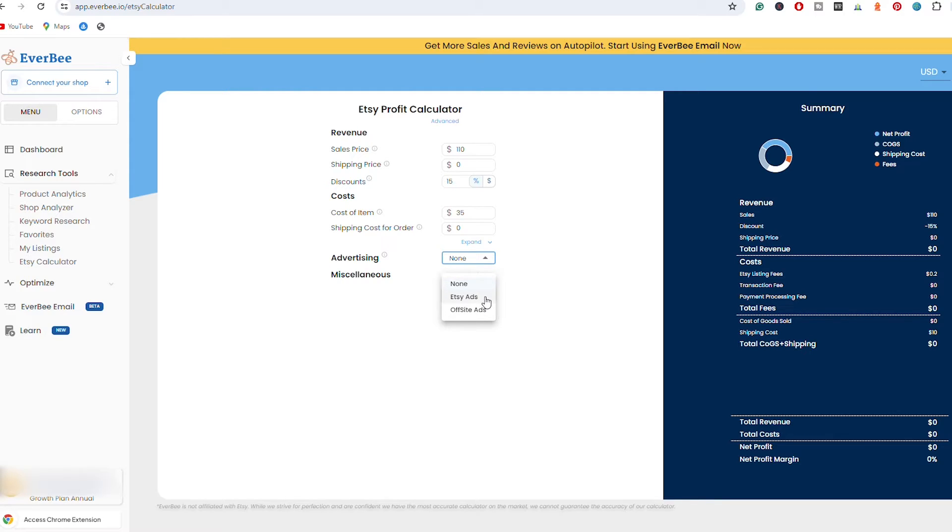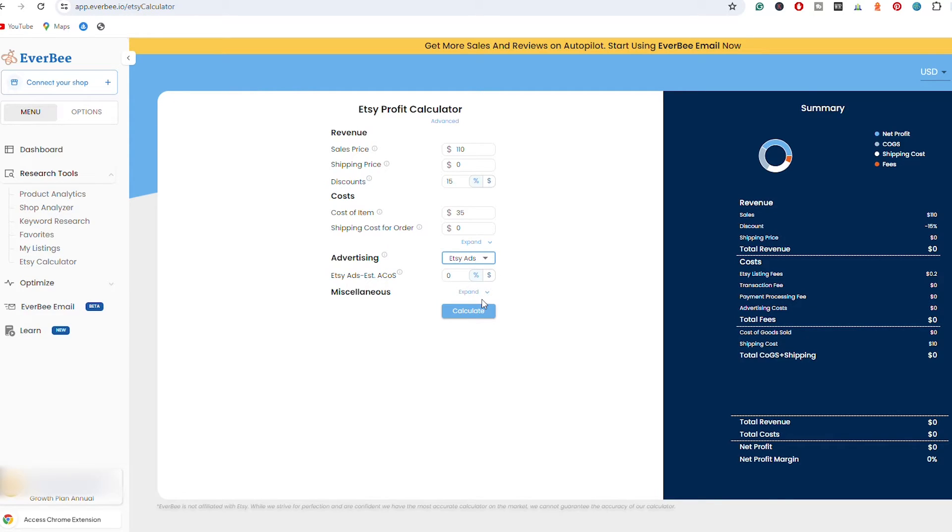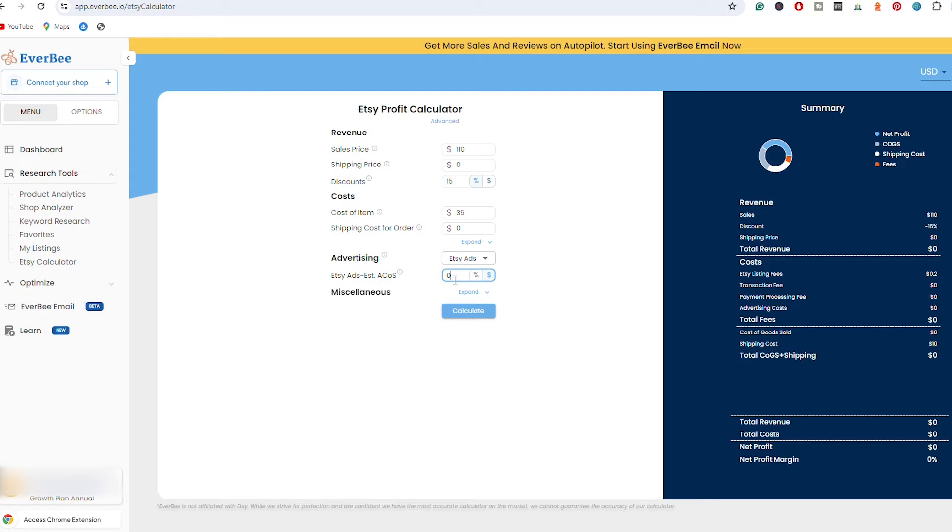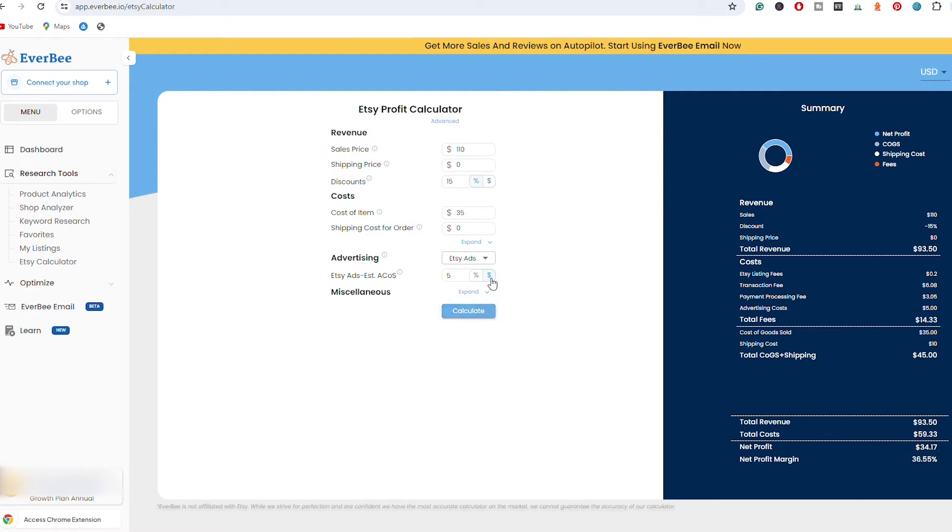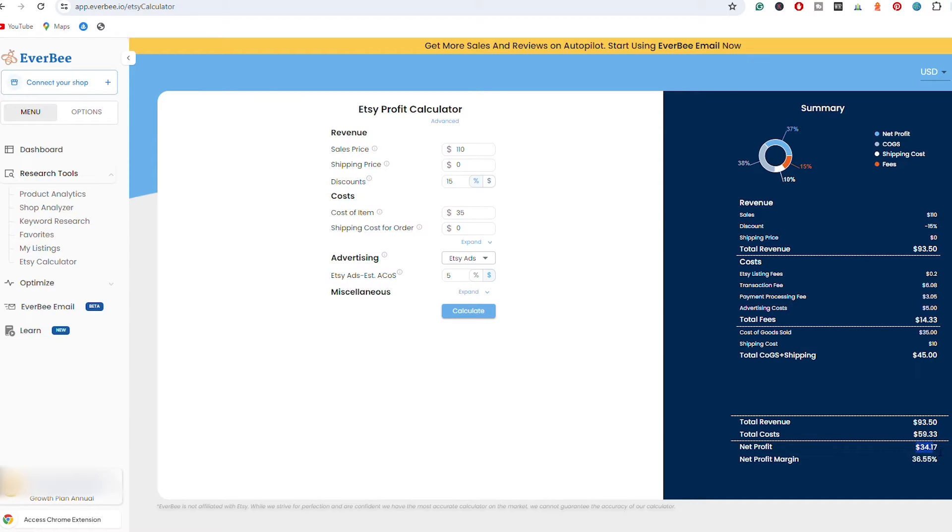Then something very important is to take into consideration Etsy ads. So you have the first option where you can actually go with Etsy ads and here you can go with a percentage or let's say that for every $5 that I spend on my Etsy ads I get the sale. So let's try it with $5 and I'm going to hit calculate. As you can see, already my profit is only $34 out of $110. So if I were to spend $5 in order to get one sale, all those fees add up to almost $60 in total.